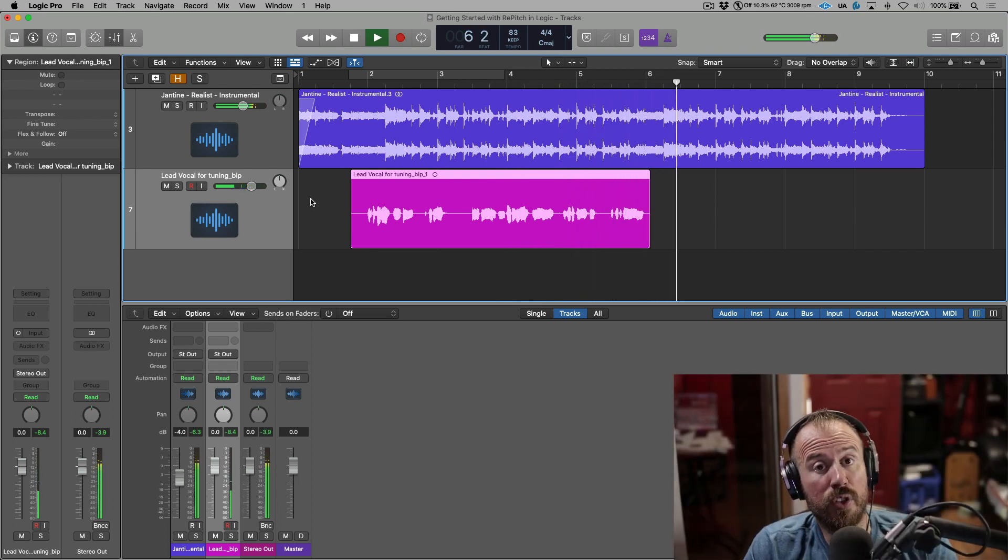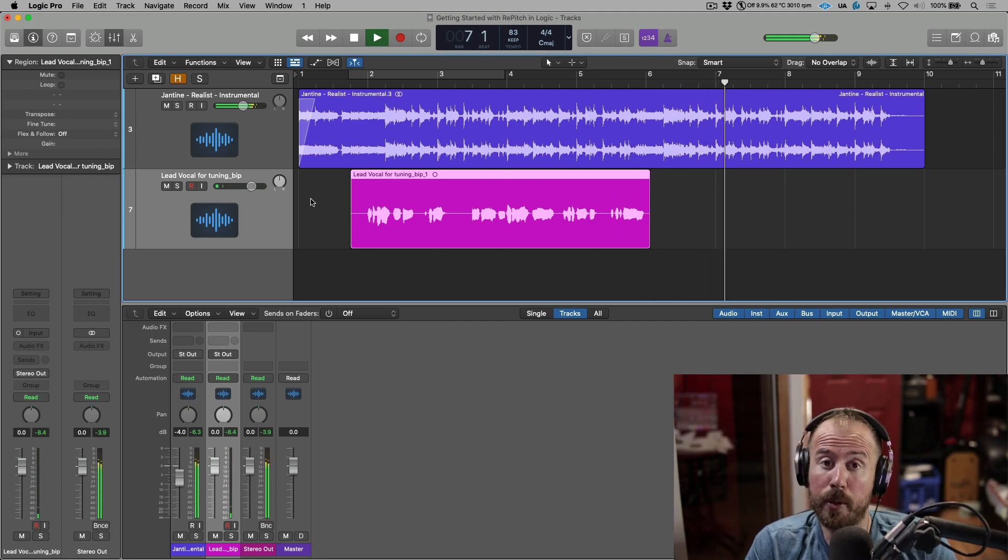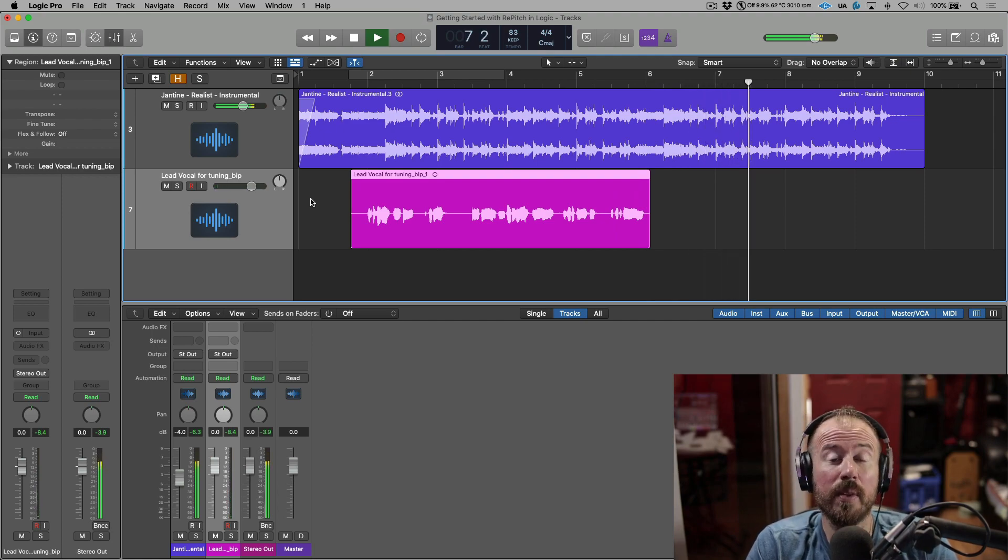So that's using Repitch in Logic. Hope you enjoyed this video, and we'll catch you in the next one.